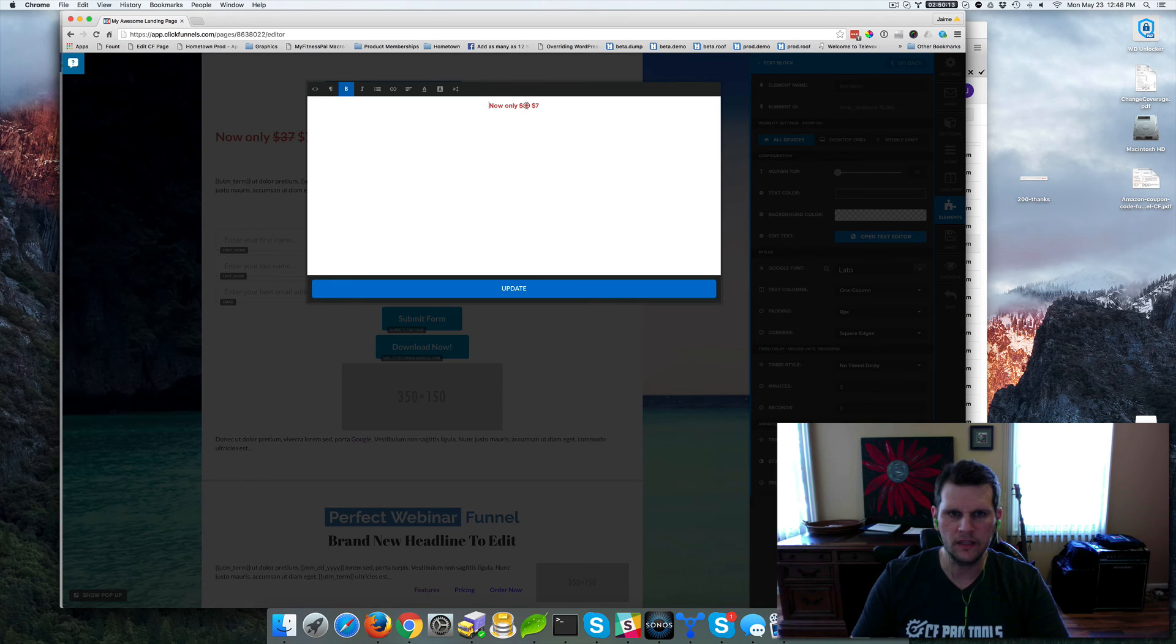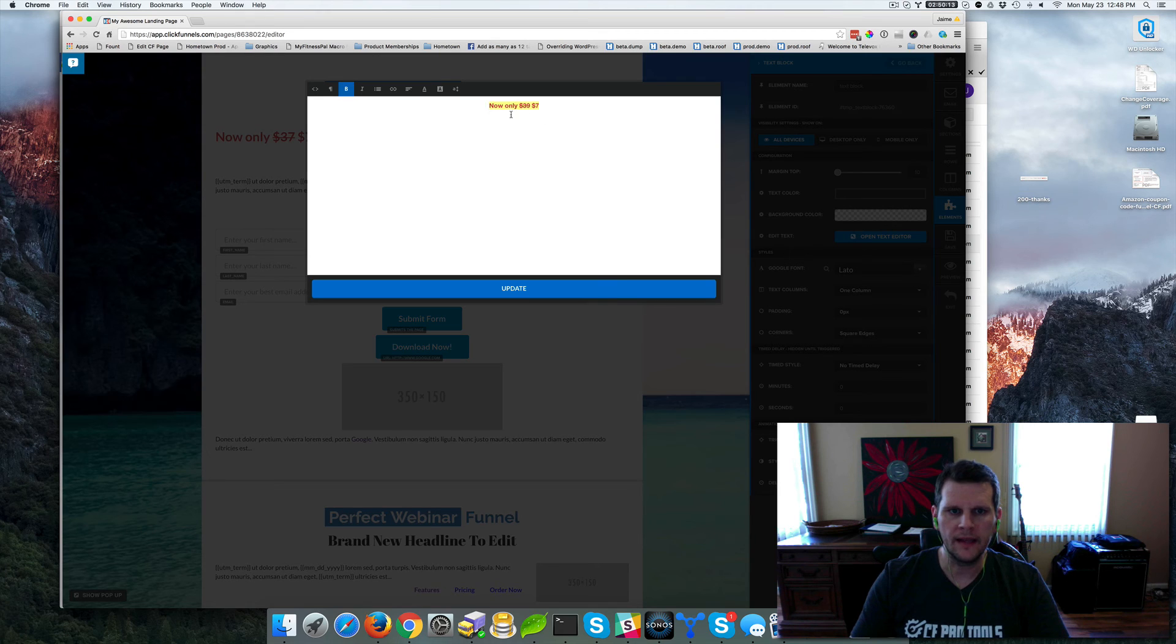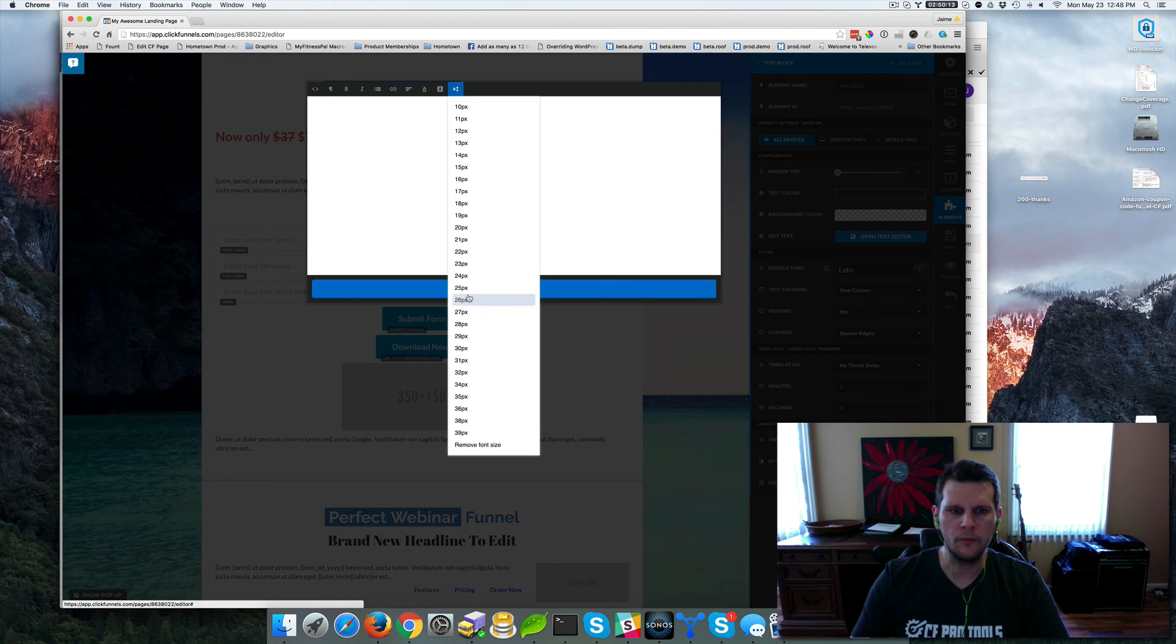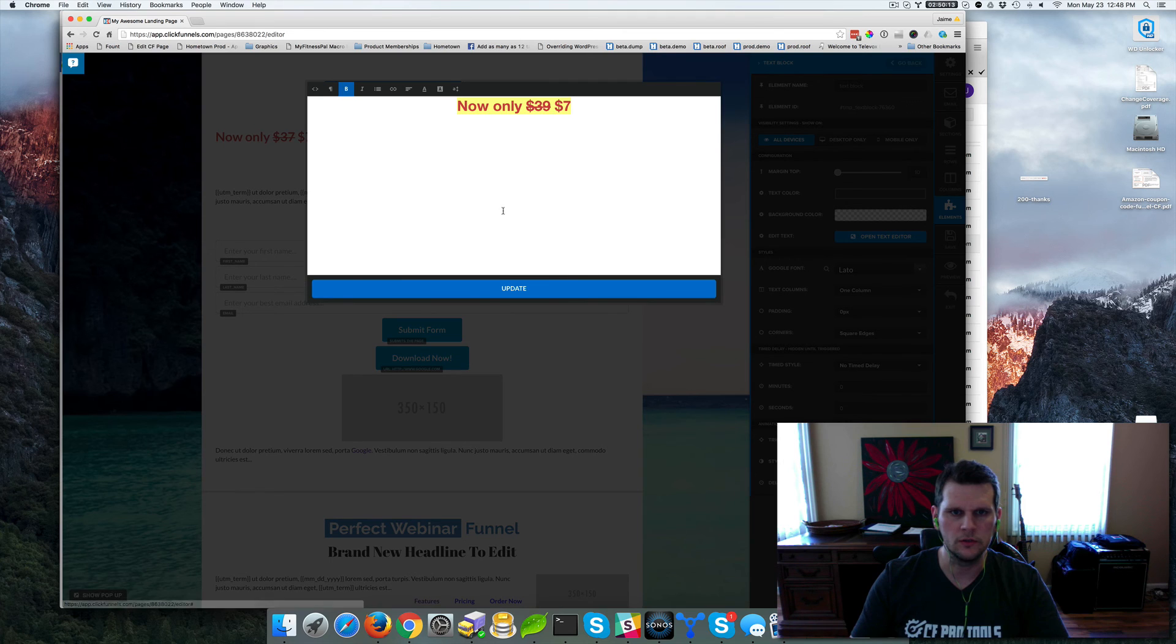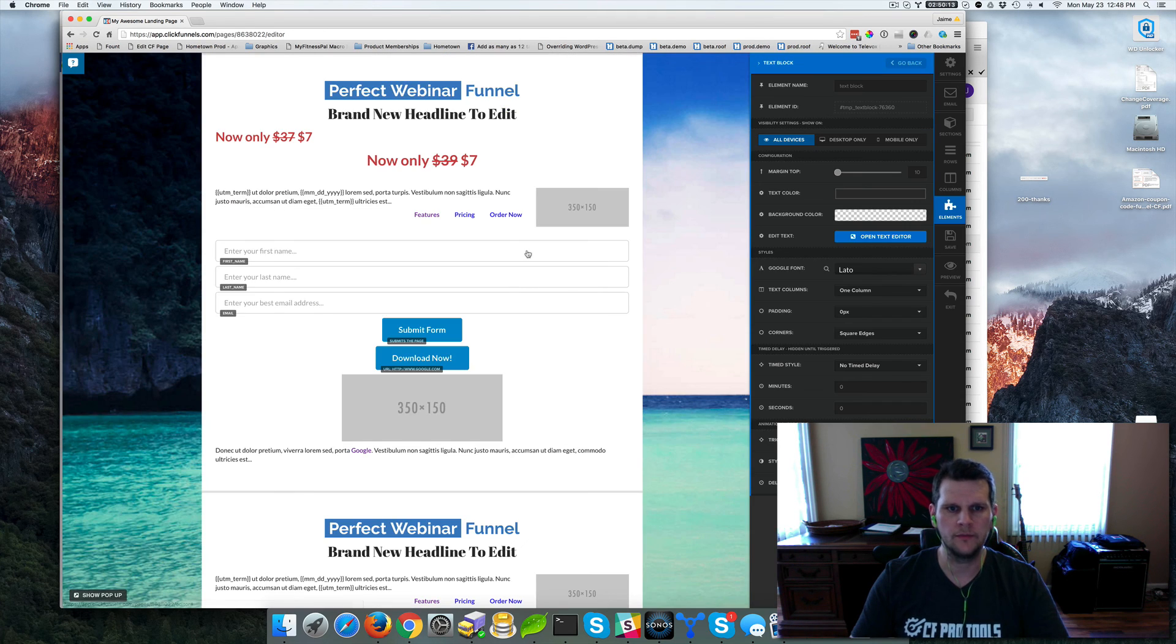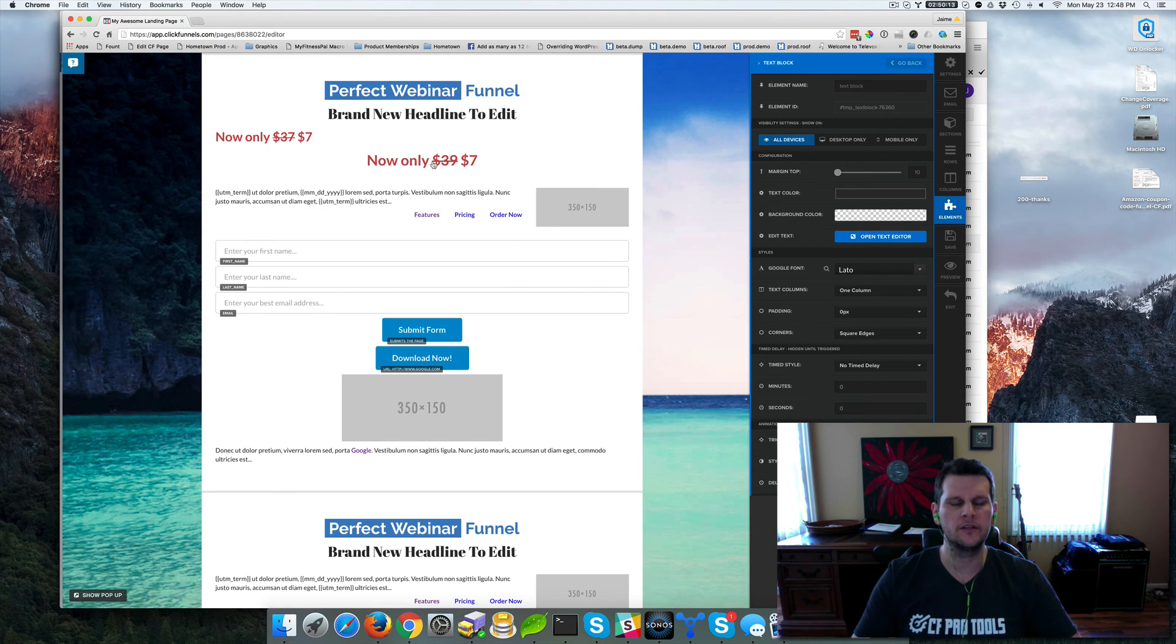and now let's go ahead and highlight that and let's go ahead and bump our font size up to let's just make this 32 and then we can click update and now you can see it kept our change.